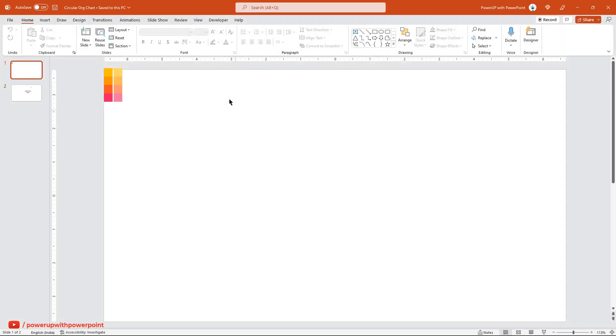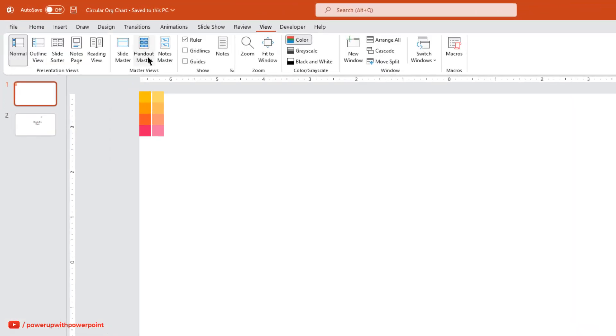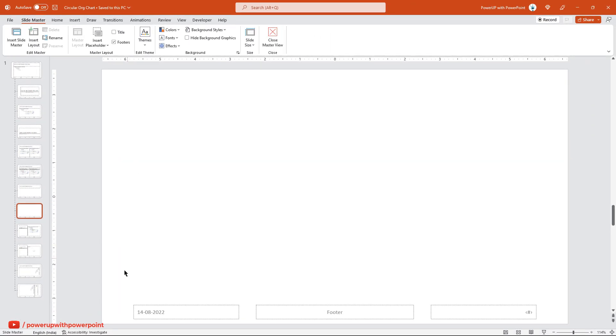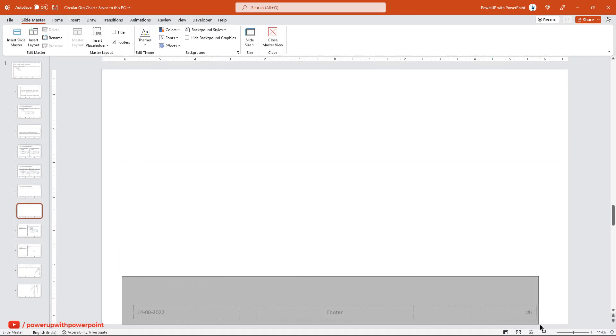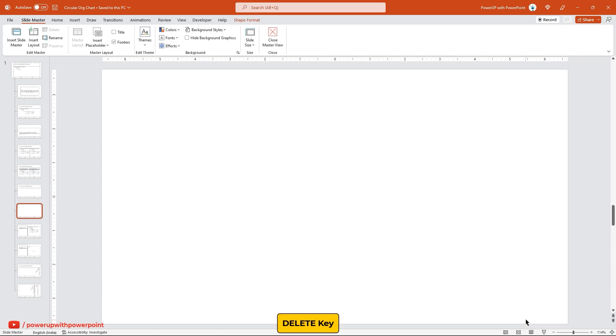First, go to the View tab on the top and enable the Slide Master. On this slide, you will find some placeholders at the bottom. Just drag over to select and then delete them.